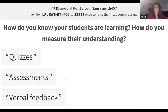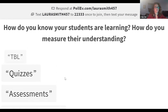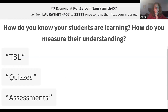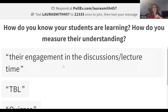Responses coming in: verbal feedback, assessments, quizzes — all excellent ways of gauging student learning. Also TBL — team-based learning — and engagement in discussions or lecture time. Excellent responses.